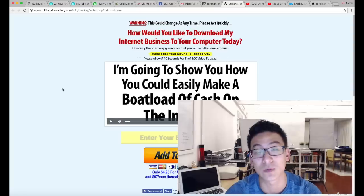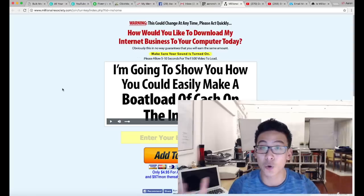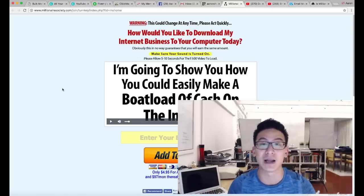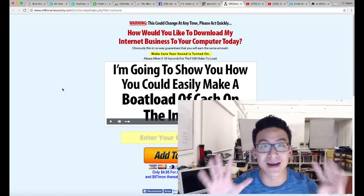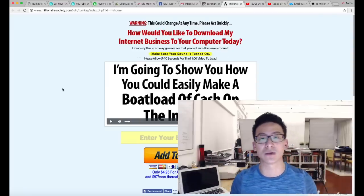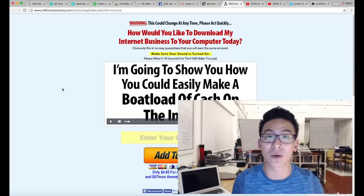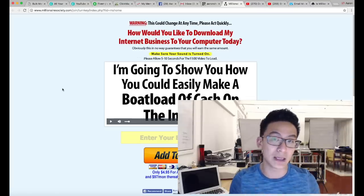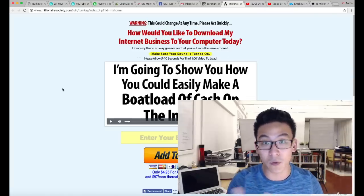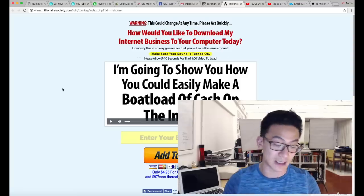So who am I guys? As you know, I'm Aaron Chen. I've been online now for nine years. Eight of those nine years though, I failed miserably. I had no idea what I was doing, made a lot of mistakes, invested in a lot of programs like Millionaire Society.